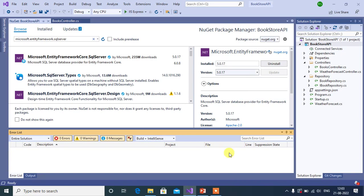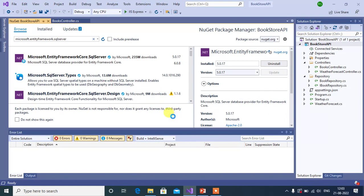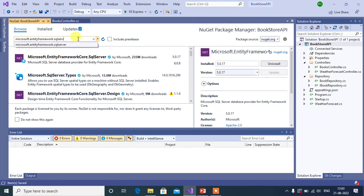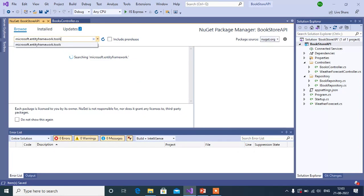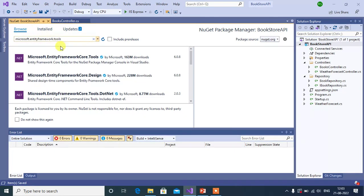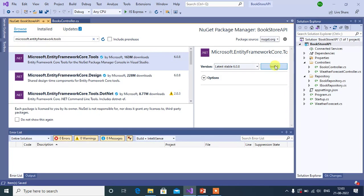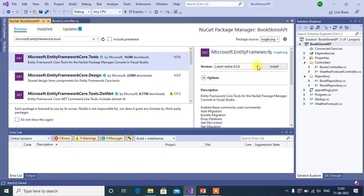This package has been installed successfully in your application. Now save the changes. Let's install the second package — Microsoft.EntityFrameworkCore.Tools. Click on it and change the version accordingly, then click the Install button.